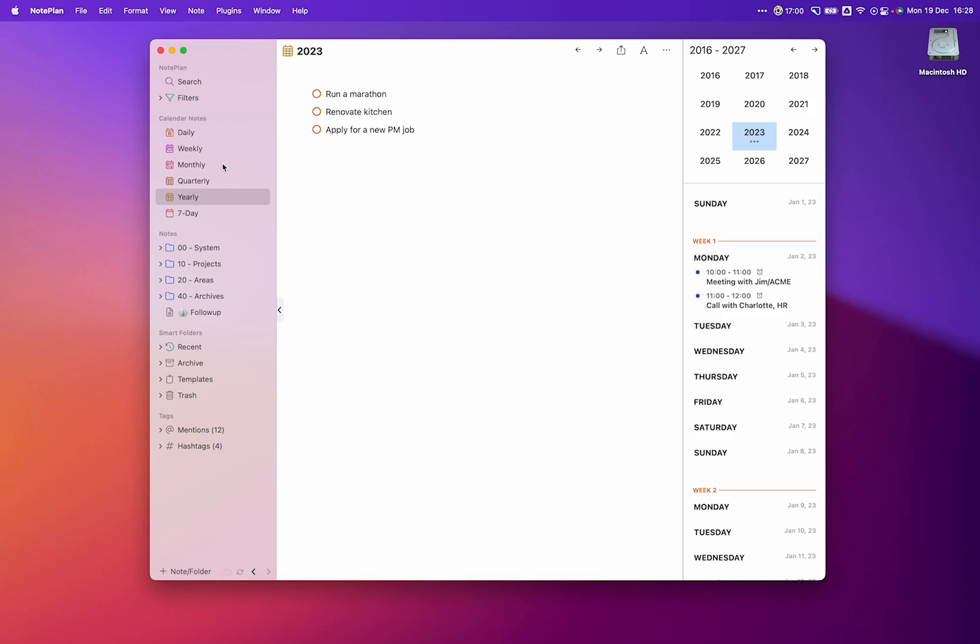NotePlan's new periodic notes always show you the bigger picture. So when you plan your quarterly KPIs through actions, NotePlan reminds you of your yearly goals. And when you drill down further, NotePlan keeps you focused on completing that one big goal by letting you break them down into smaller ones. So let's see how it works.